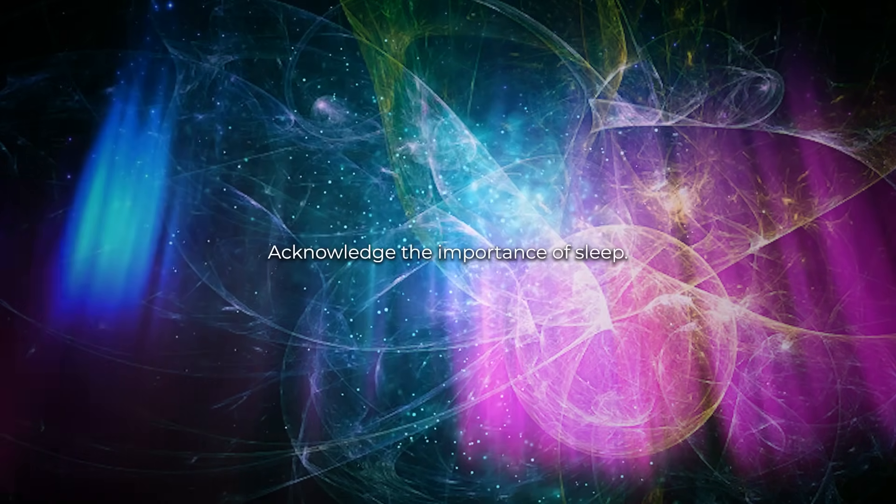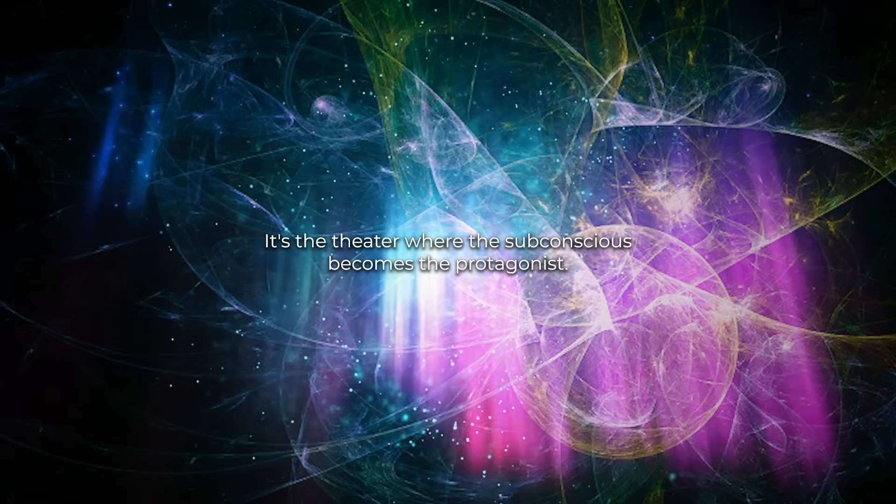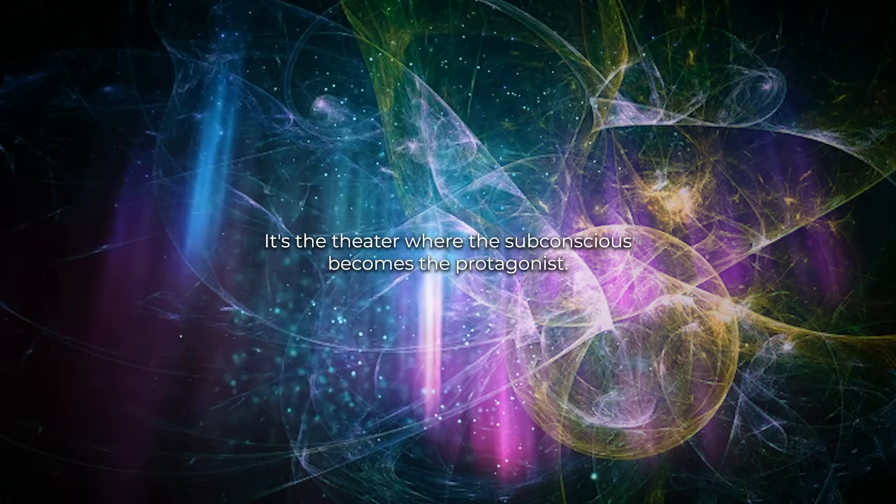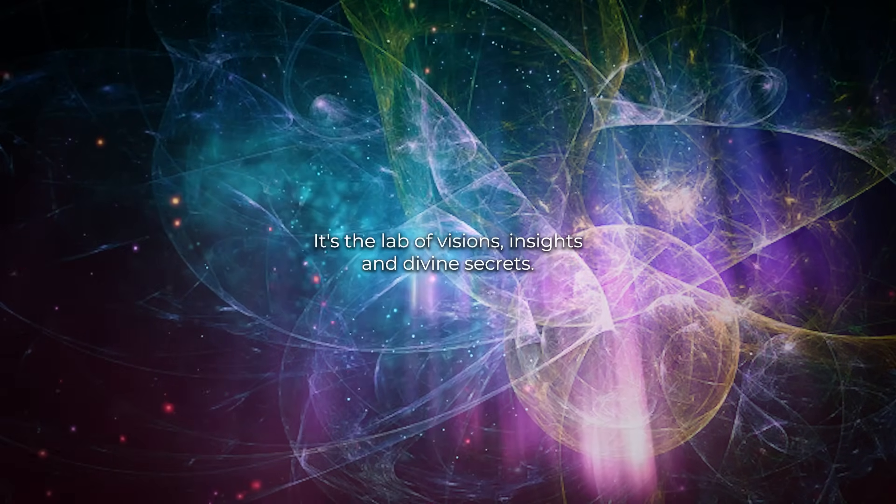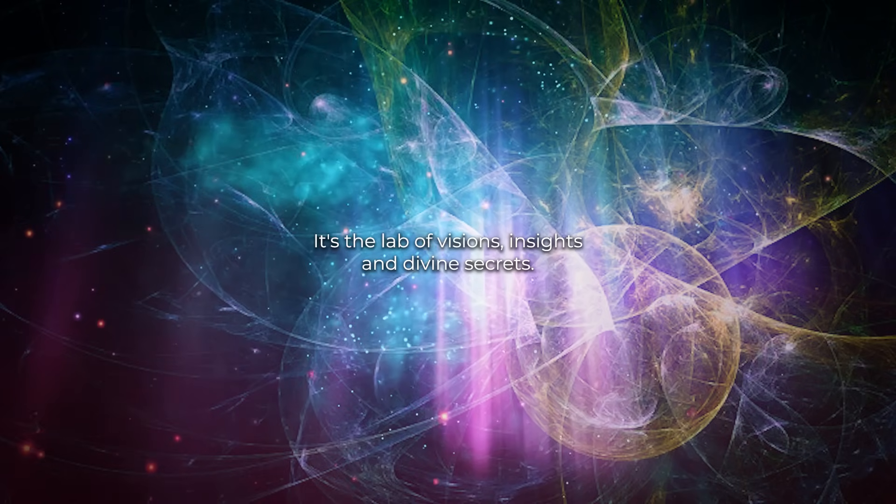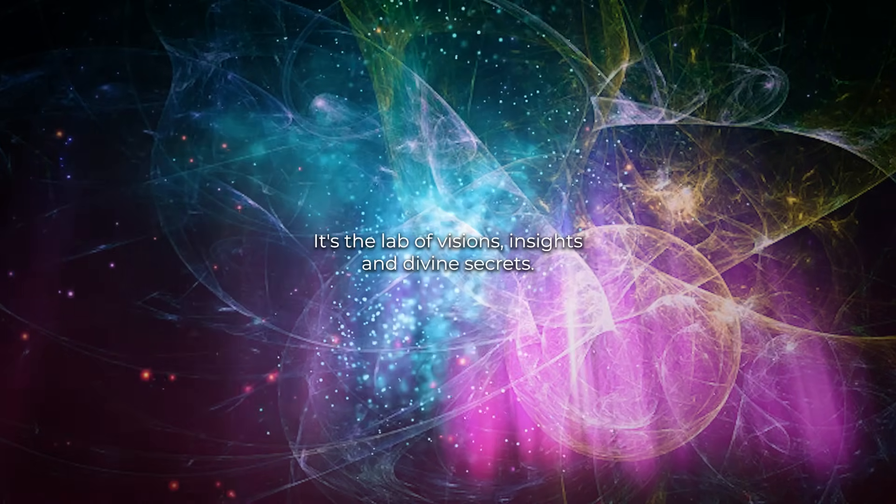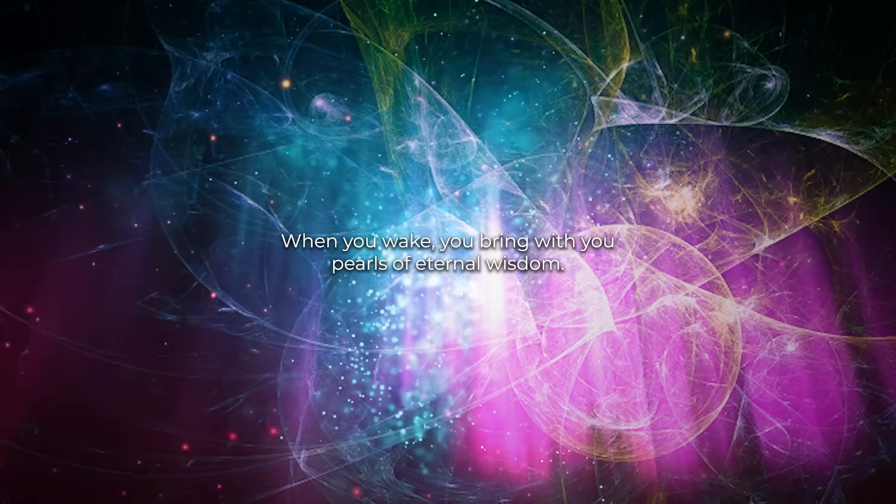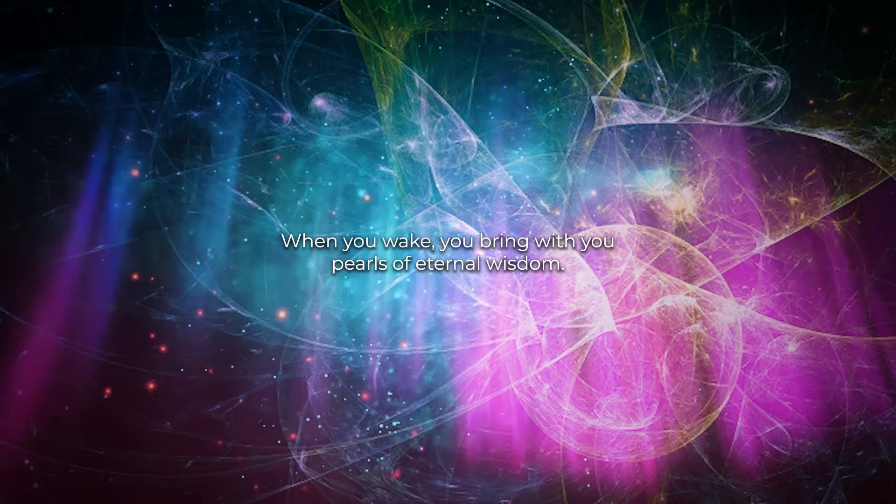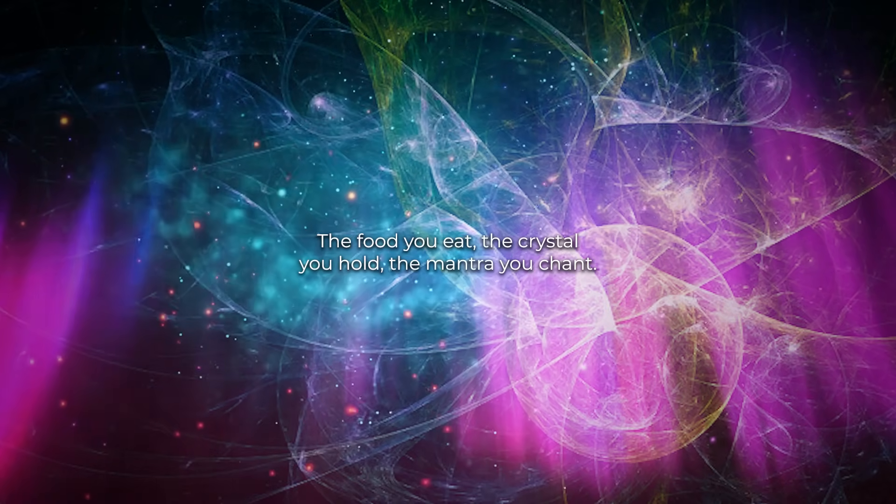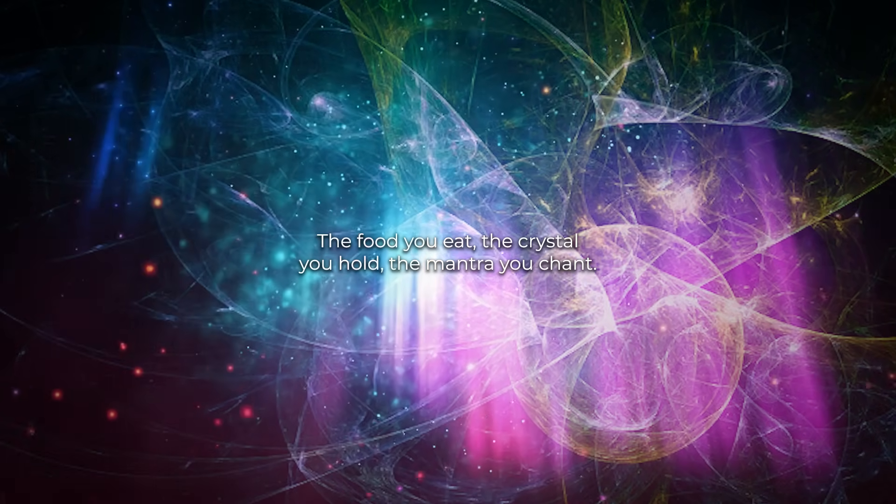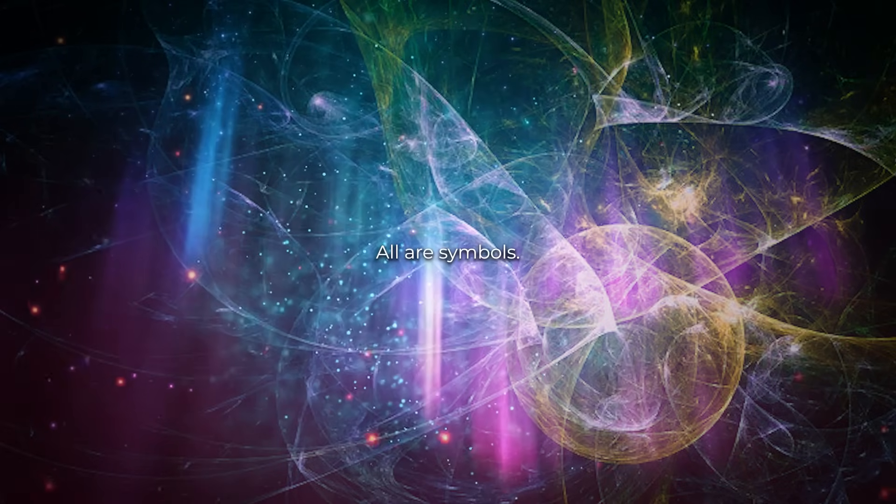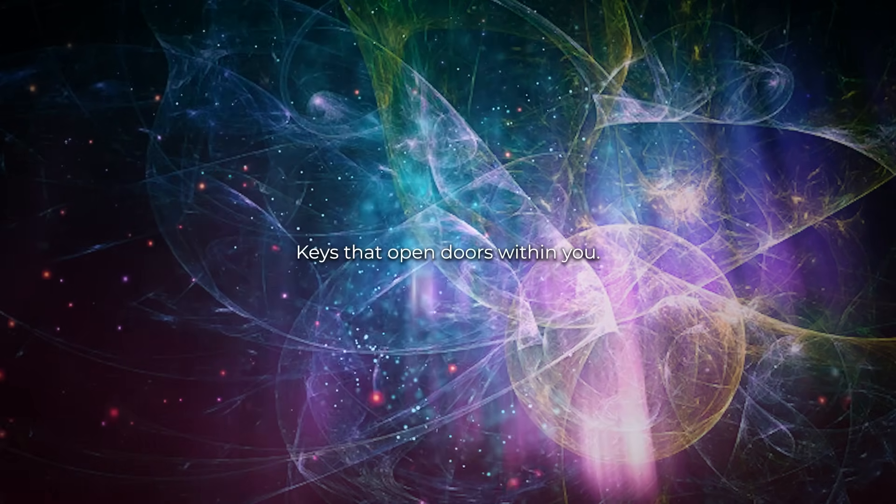Acknowledge the importance of sleep, it's the theater where the subconscious becomes the protagonist. It's the lab of visions, insights, and divine secrets. When you wake, you bring with you pearls of eternal wisdom. The food you eat, the crystal you hold, the mantra you chant, all are symbols, keys that open doors within you.